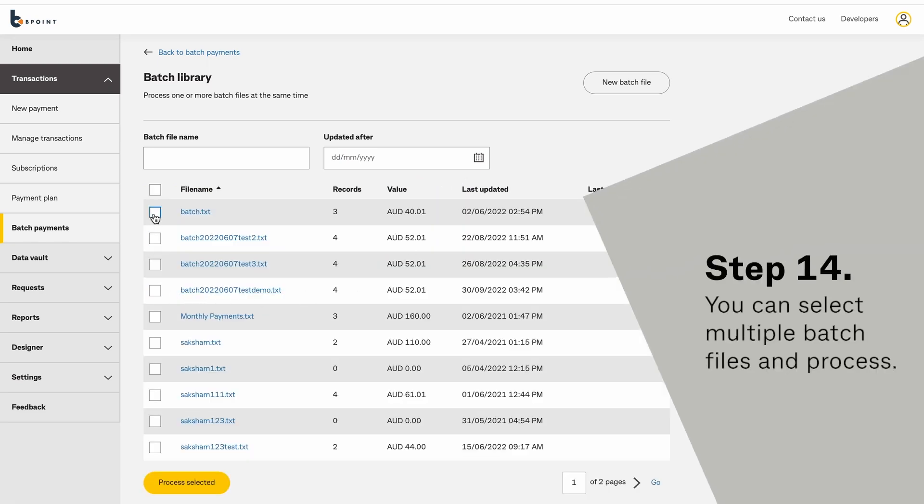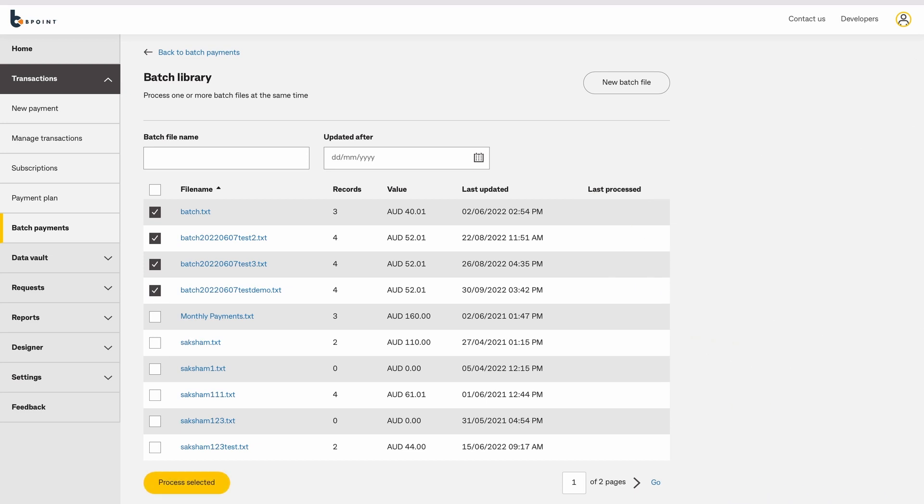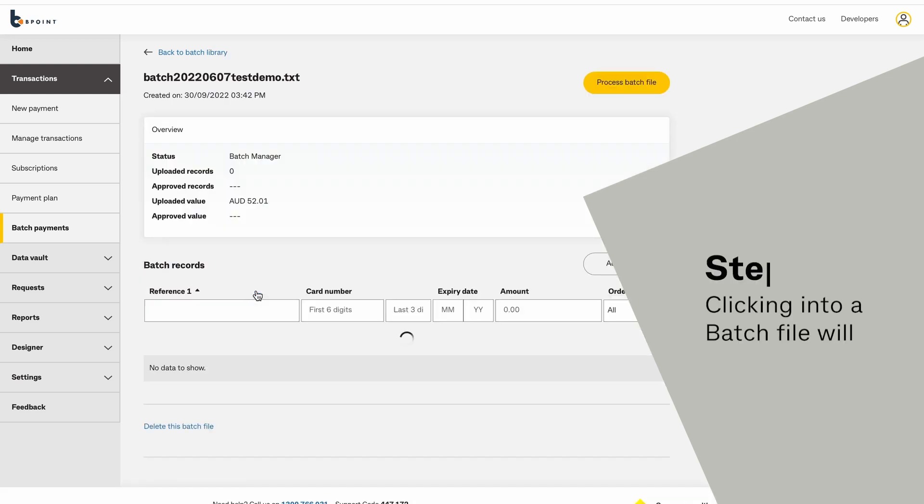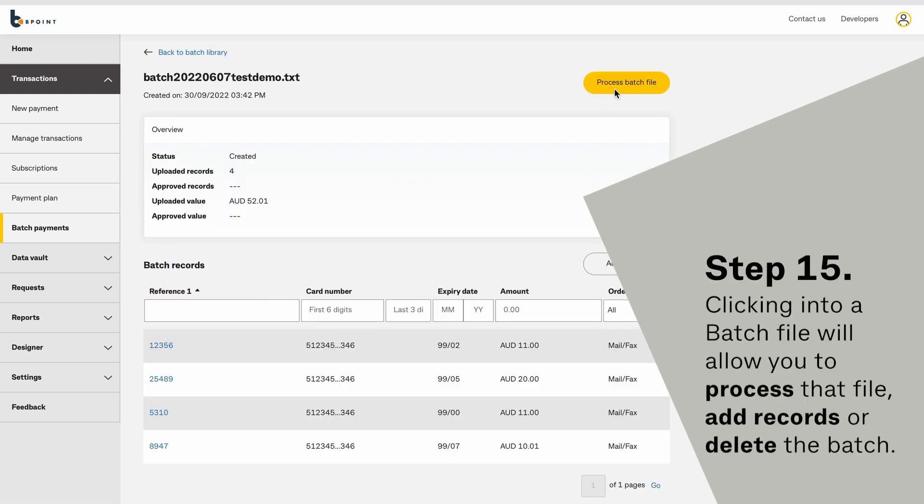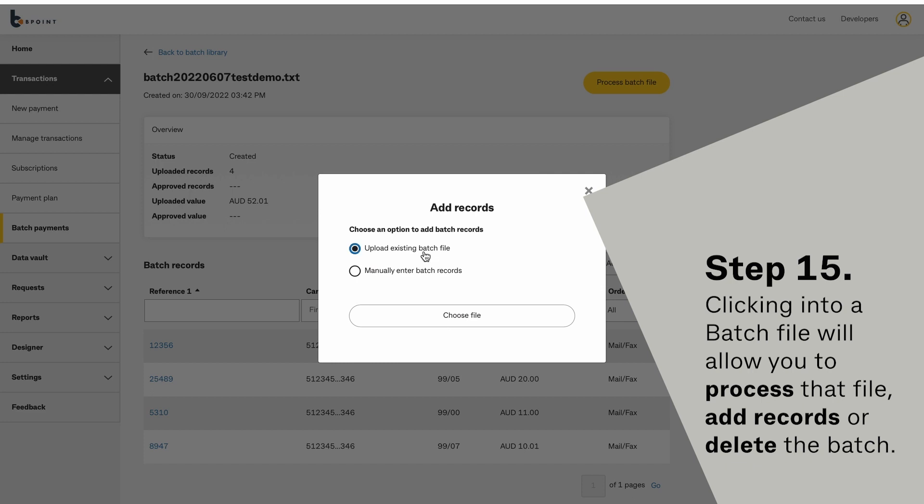You can select multiple batch files and process them at once. Clicking into a batch file will allow you to process that file, add records, or delete the batch.